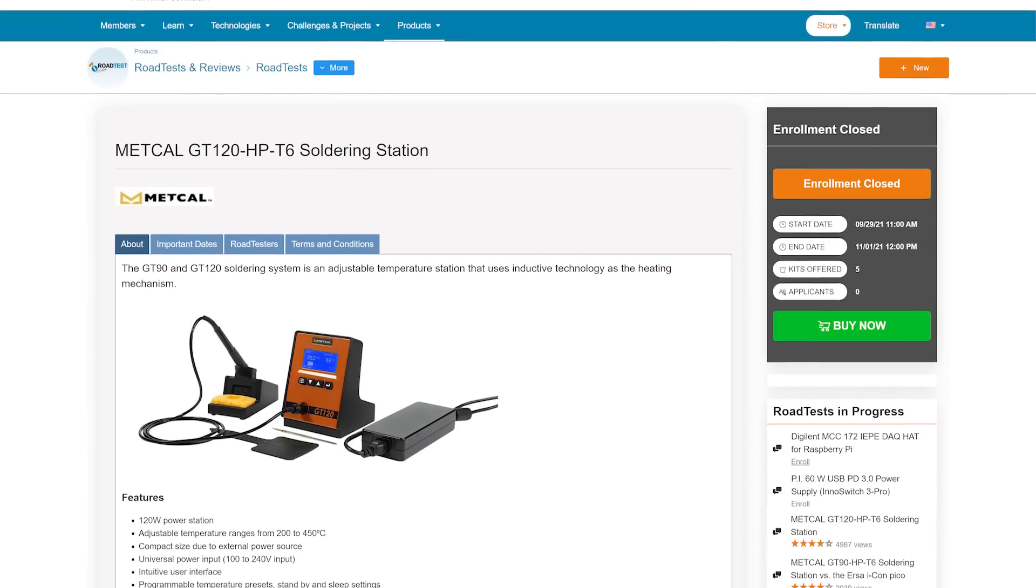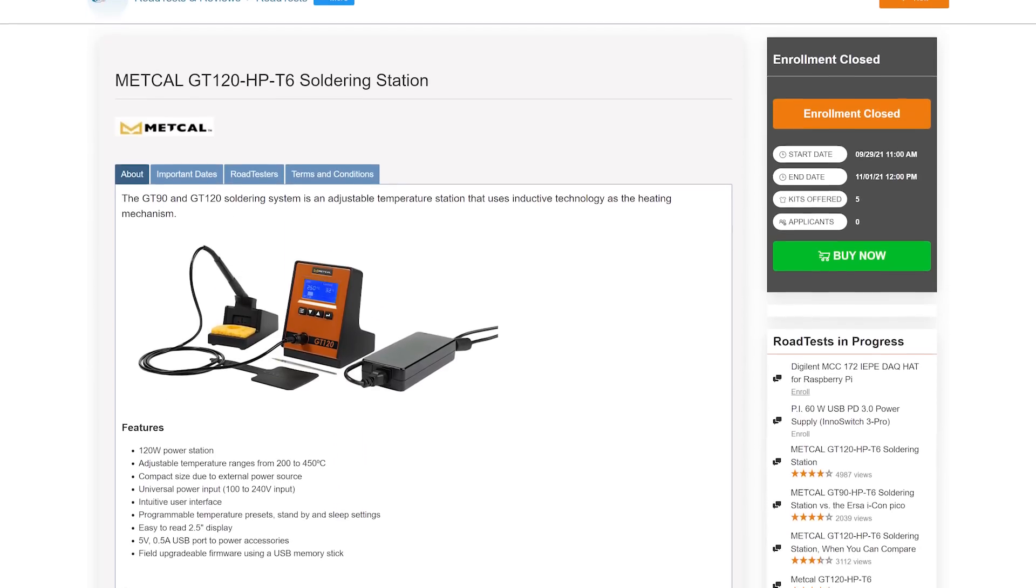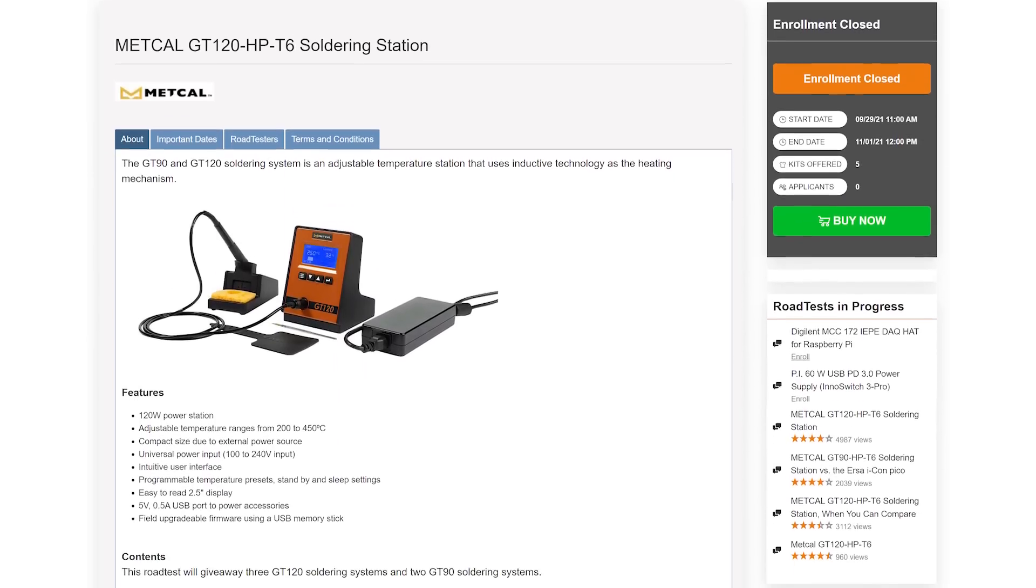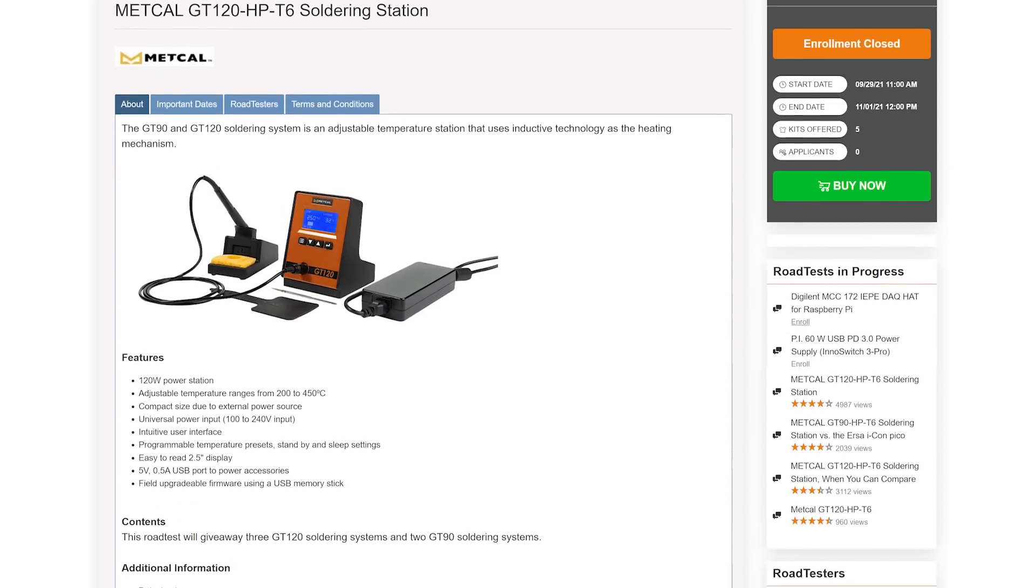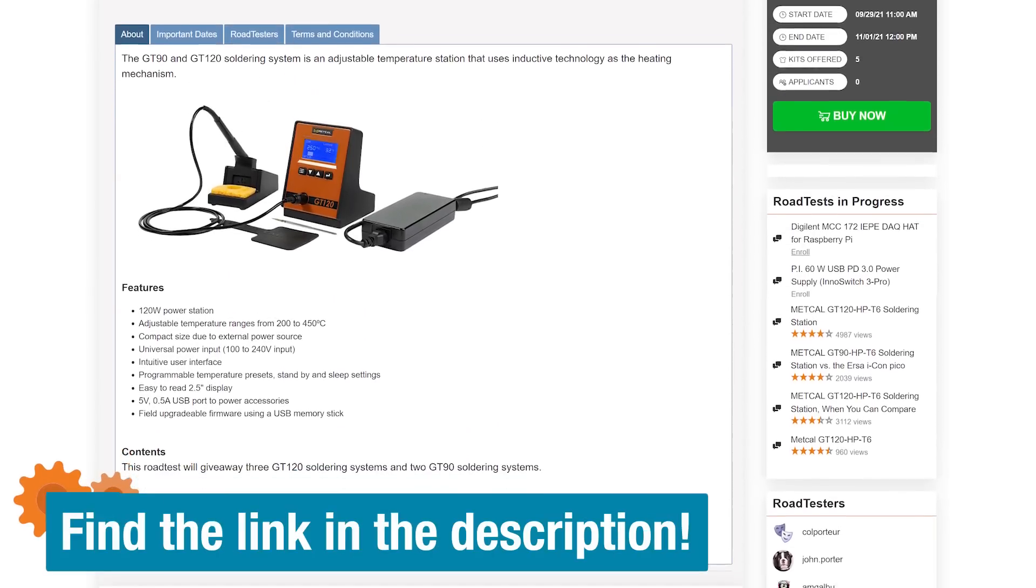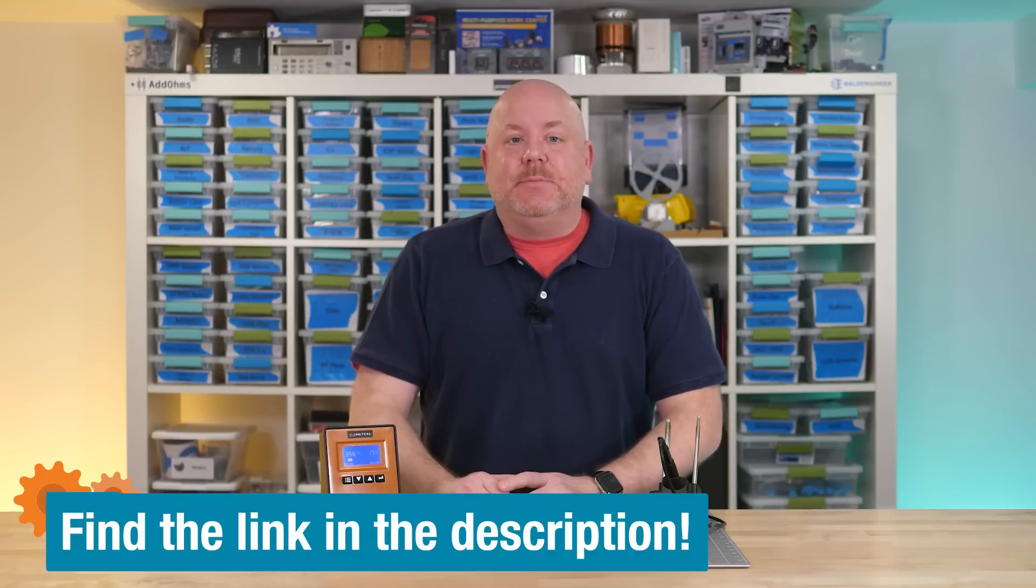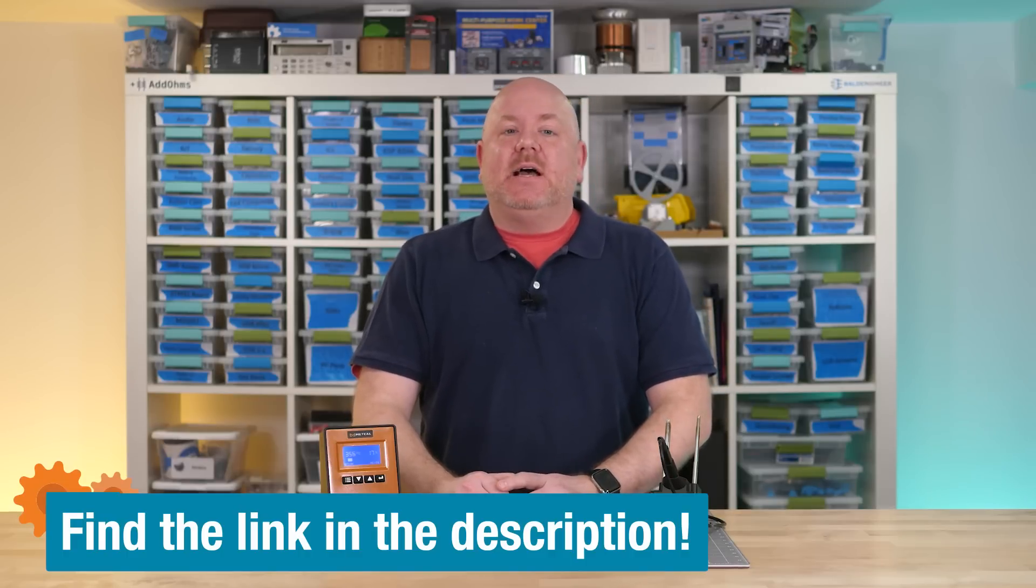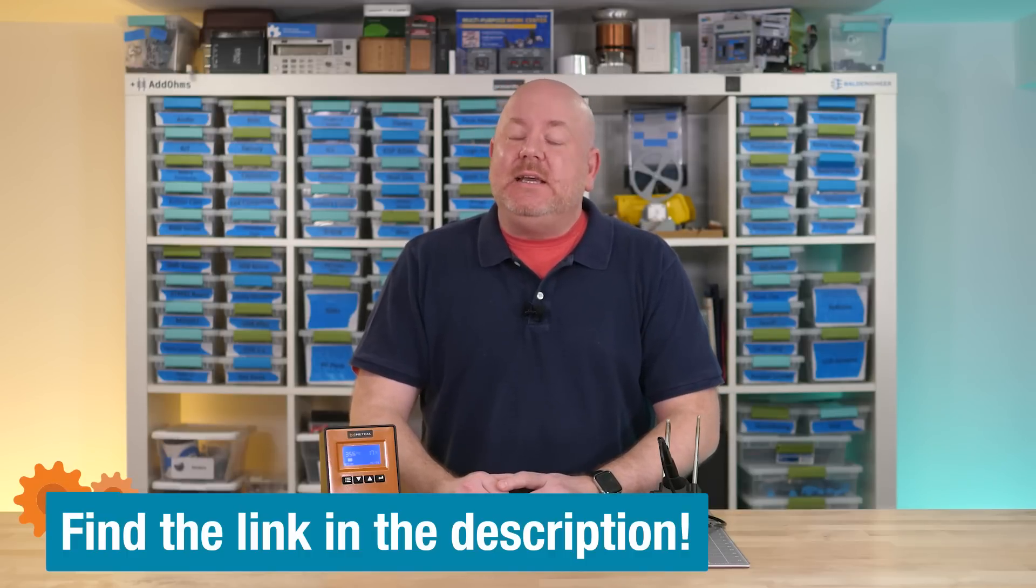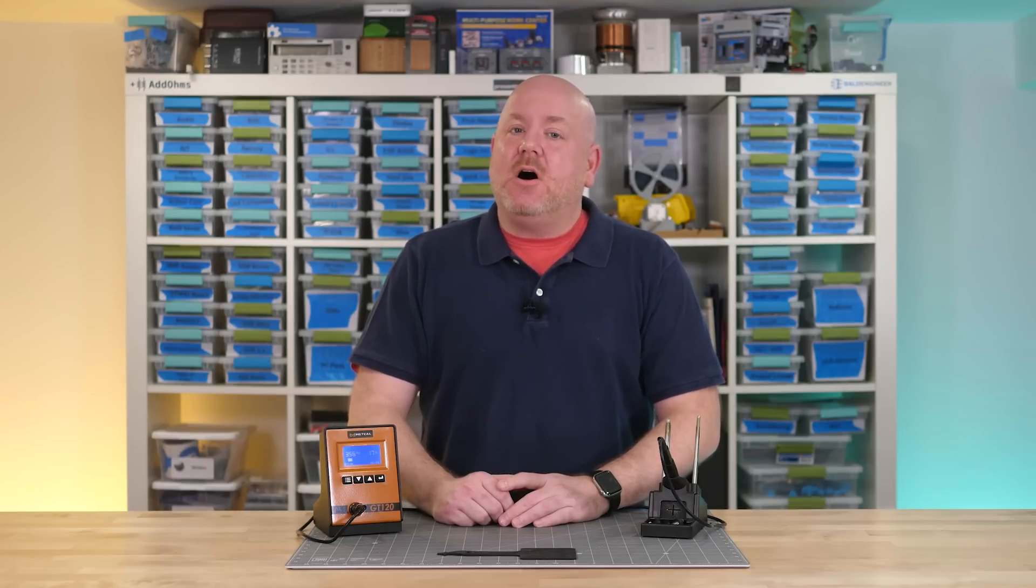Just a heads up, the Element 14 community ran a road test on the GT120, so if you'd like to see some reviews from community members, follow the link below. As always, that is the best place to ask me questions because I'm more likely to see and be able to answer them over there. Thank you for watching. For now, it is time for me to get back to soldering on my electronics workbench.